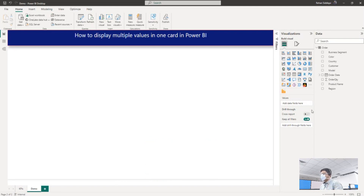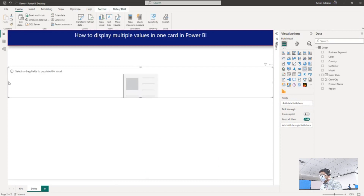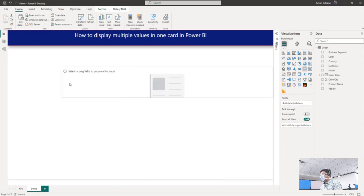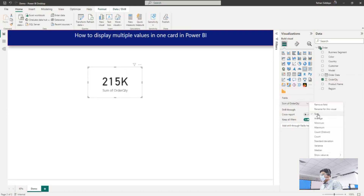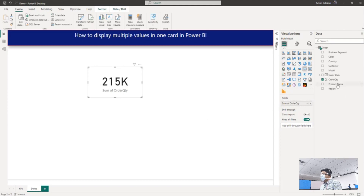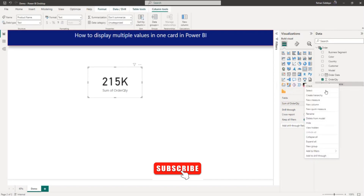Let me add a data card from my visual gallery and adjust the size of the data card. From my data table I will add sum of order quantity. So as you can see, sum of order quantity — we know that a data card is used to display a single value, but here we are going to display total order quantity, average order quantity, and minimum order quantity.